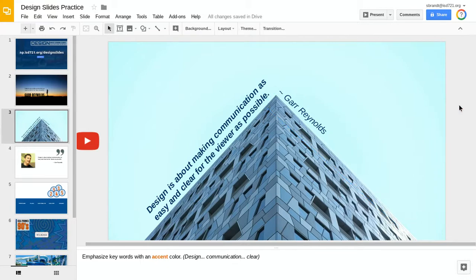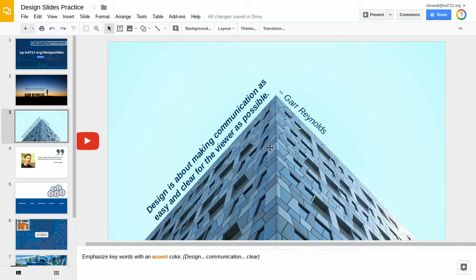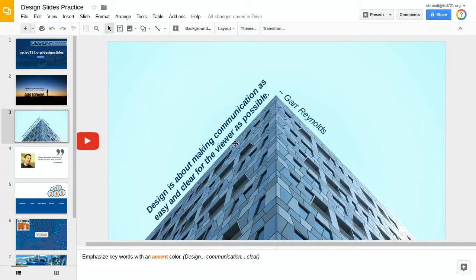Now that slide by itself does not look bad at all, but again, it doesn't really tell the viewers where the focal point is. So what I'm going to do is kind of look at the quote here. It says, design is about making communication as easy and clear for the viewer as possible.